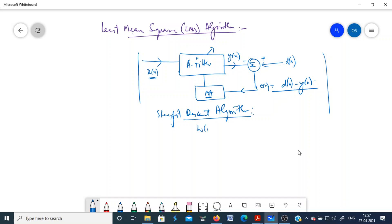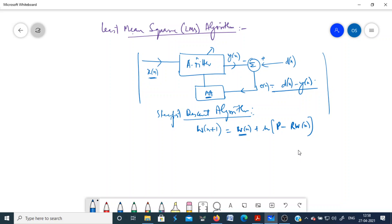The steepest descent algorithm is based on the gradient. The filter weights are updated using the equation: w(n+1) = w(n) + μ [p − R·w(n)], where all these are vectors. Here w(n) is the vector of filter coefficients at time n, and w(n+1) is the updated vector of filter weights computed at the next iteration.